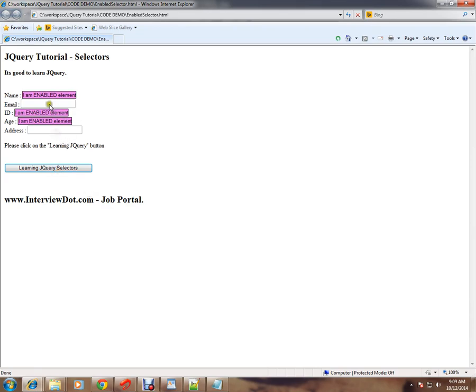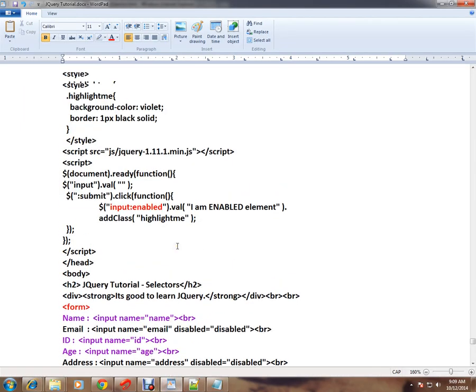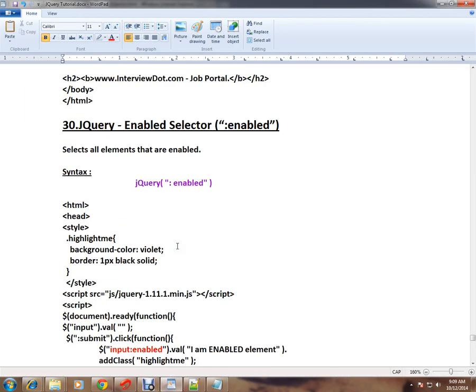Okay, this is how the enabled selector works in jQuery. Hope this video is useful and informative. Thank you and all the best.